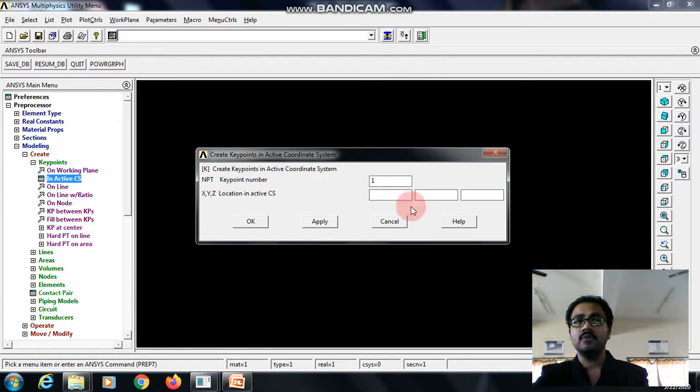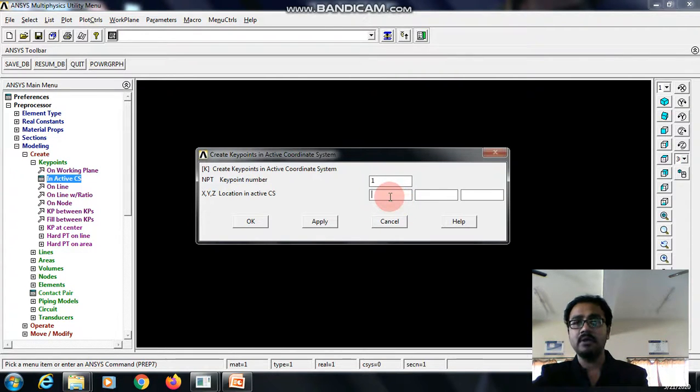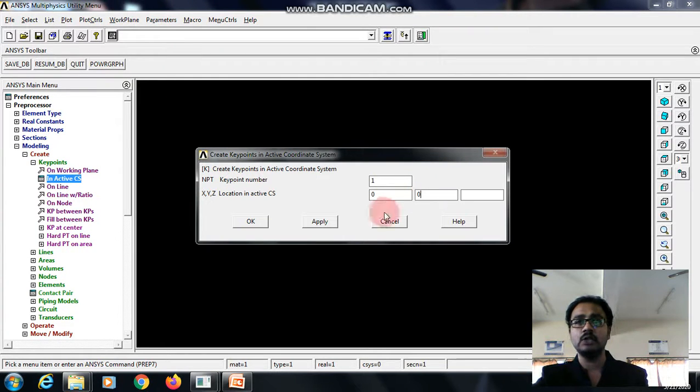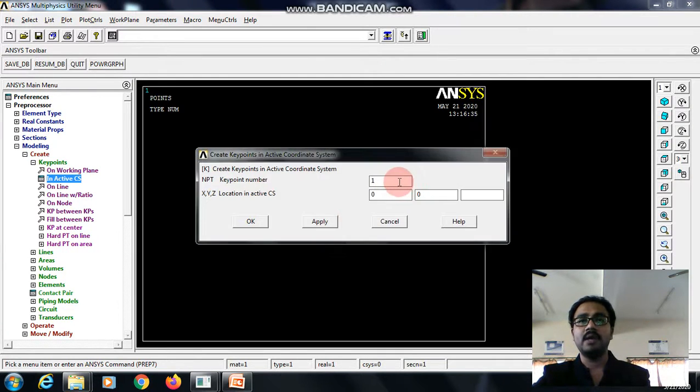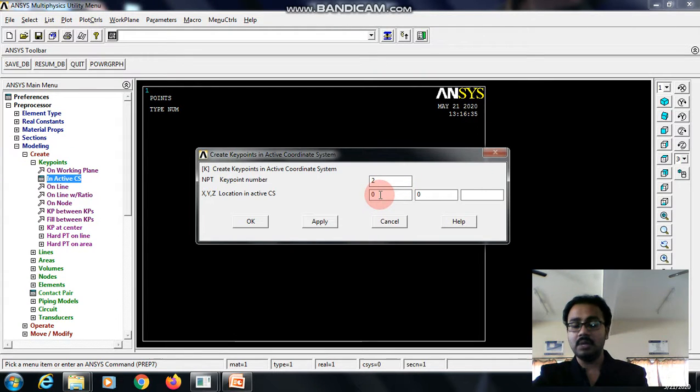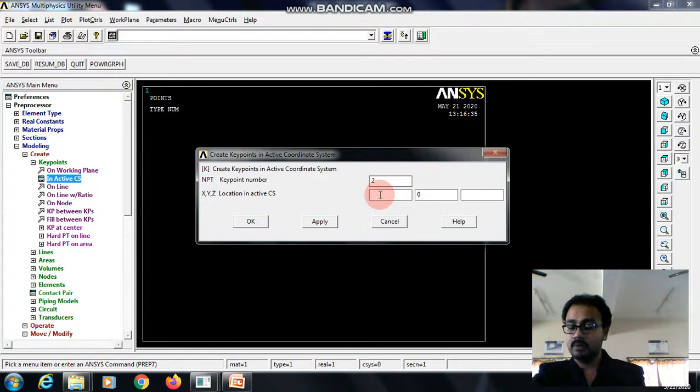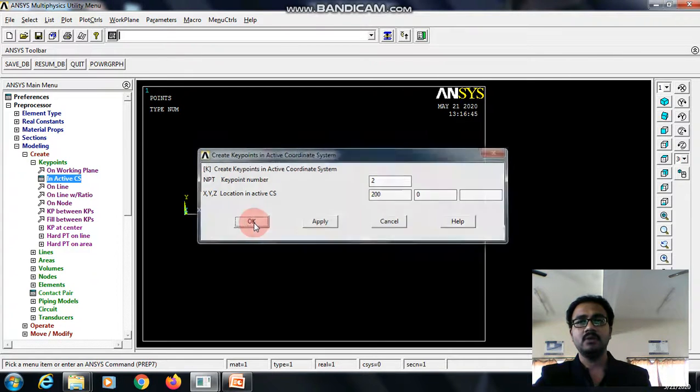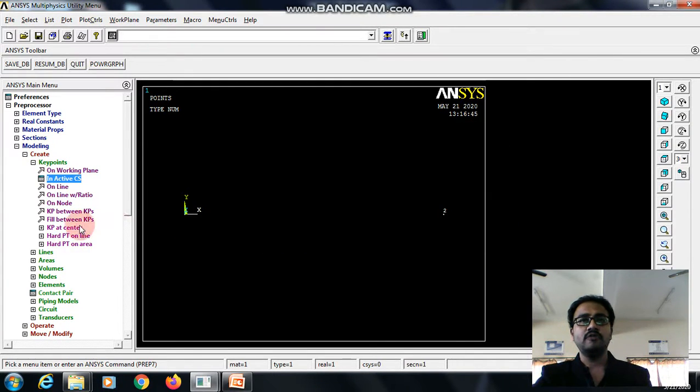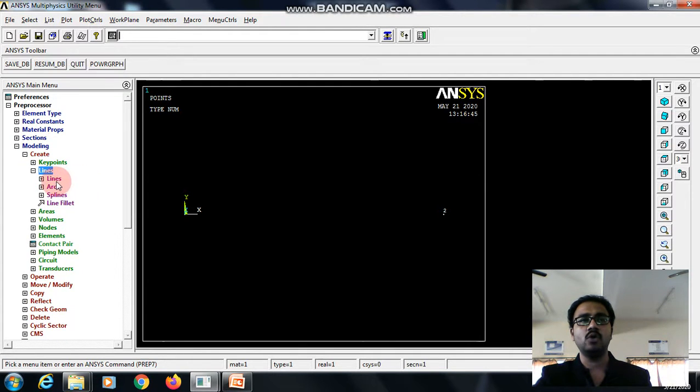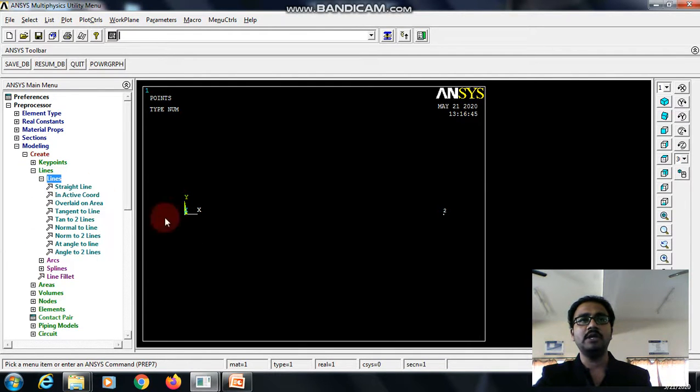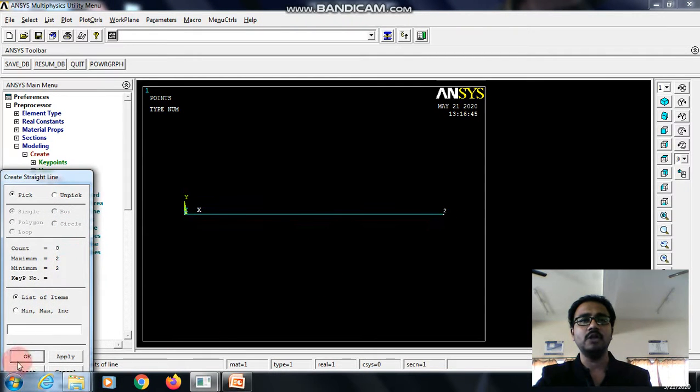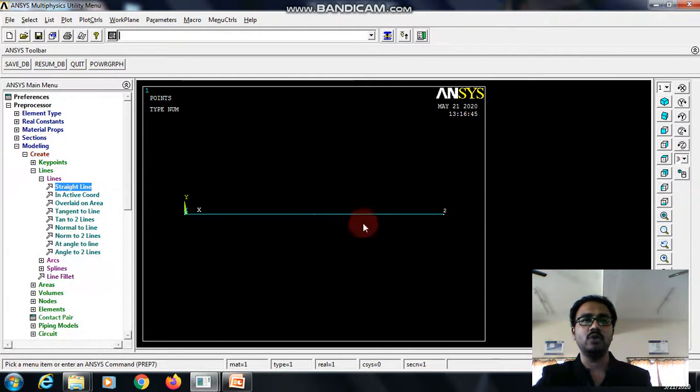Go with key point 1 as the reference 1, 0, 0, apply. And key point 2, the total distance is 200. If you want, you can go with 3 key points also, but I feel this is sufficient. I will be going with only 2 key points. Then I will be creating a straight line by picking node 1 and node 2, give OK.